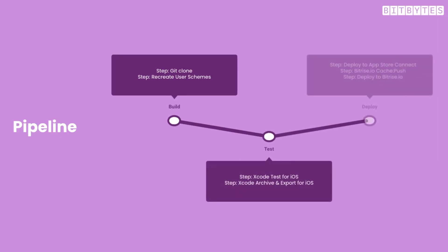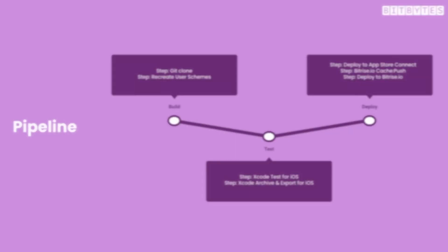Each pipeline can have multiple workflows, and each workflow can have various steps. So, when creating a Bitrise YAML file, you'll define the different workflows and steps that make up your pipeline.